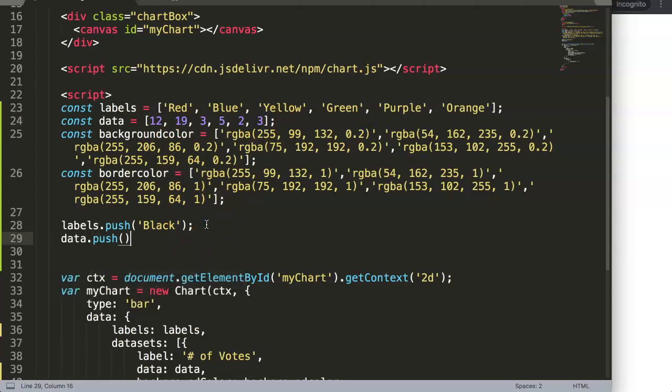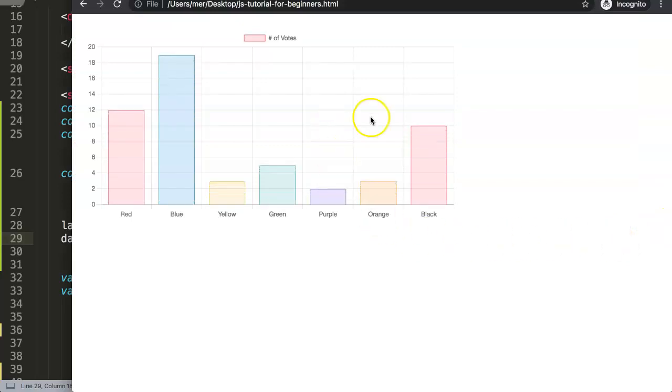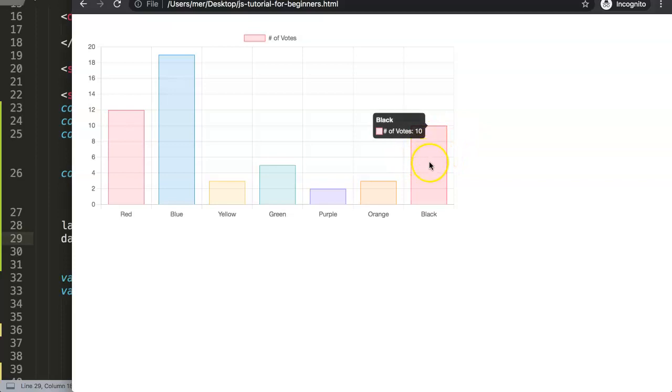In here we can for example use value number 10. If we save this now and refresh, you can see we get number 10.